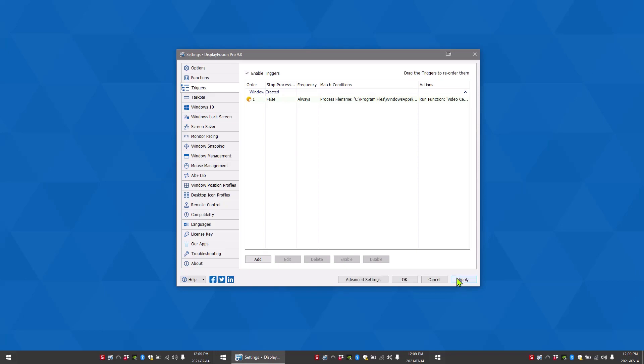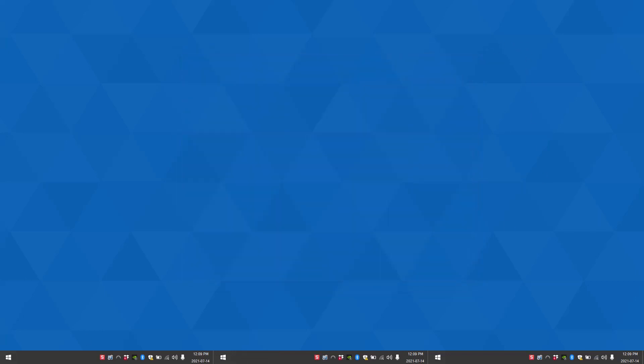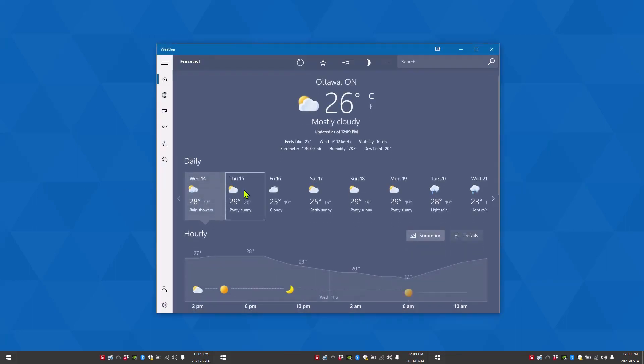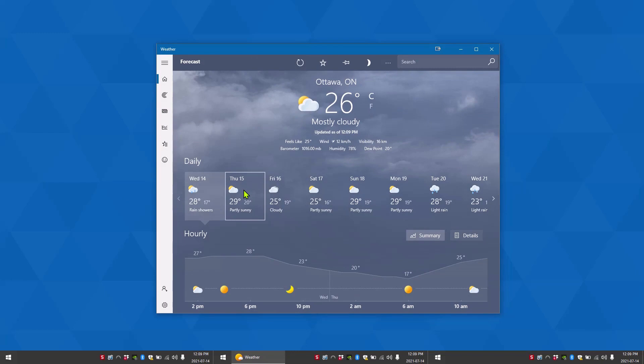Now we can test out our trigger. It works! And that's how you create triggers in DisplayFusion. Thank you for watching!